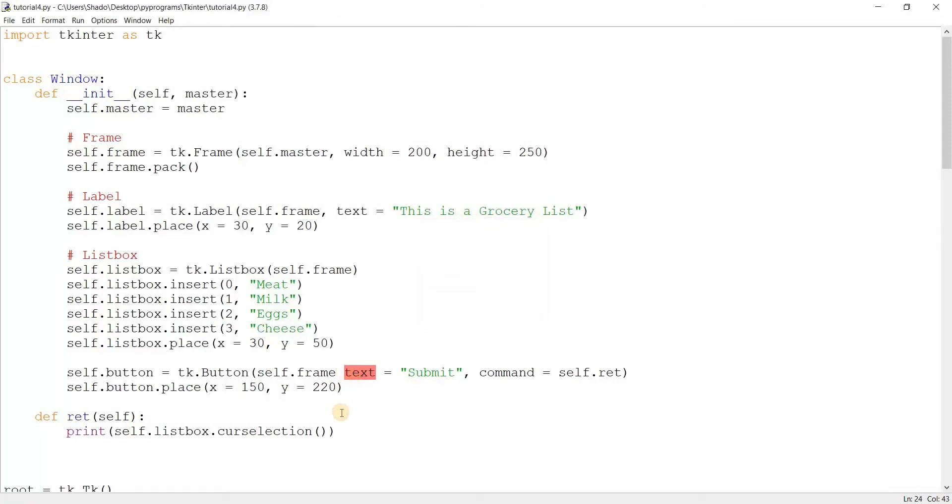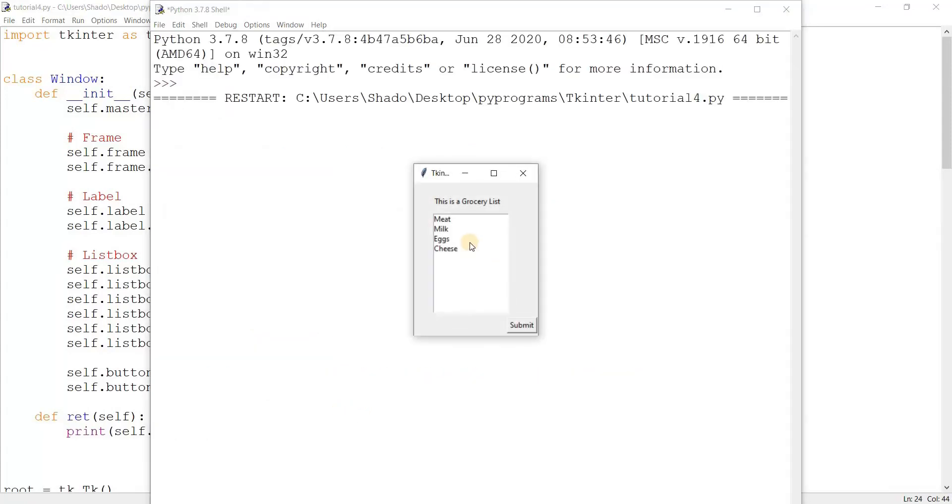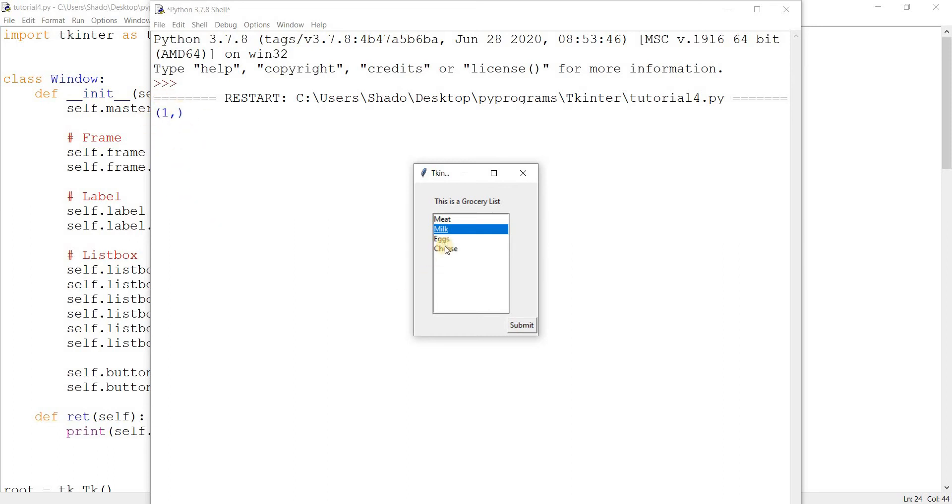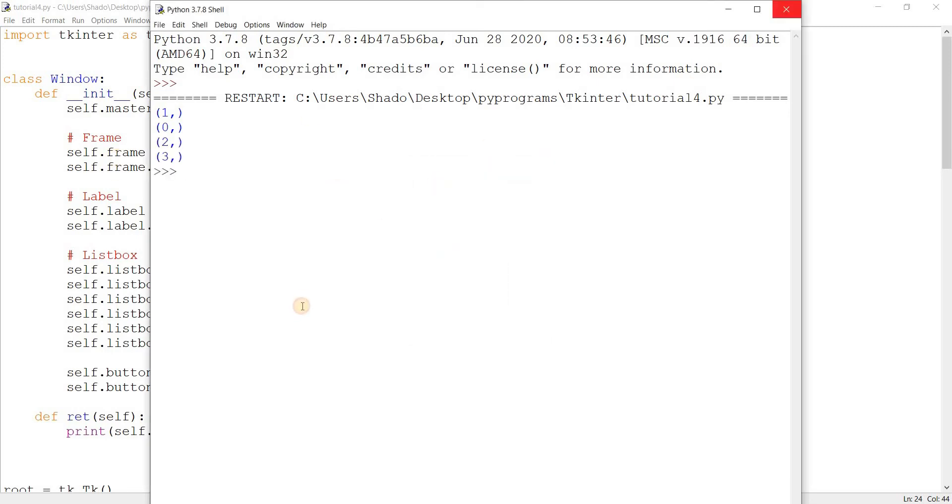I left a comma over there. There's our button in a pretty good location. Let's select milk, submit. There we go, index one. Do not confuse this because one does not mean position one, it means position two. Let's select meat: zero. Eggs: two. Cheese: three.